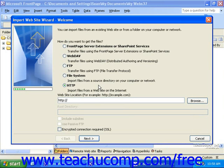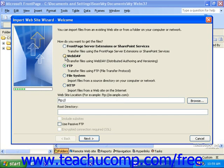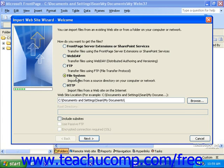Two of the most common ways to import via the internet are FTP and HTTP. When you select an option, you'll notice that the fields at the bottom of the wizard change slightly to let you enter locations and select options specific to that importing protocol. If you are importing from your local computer or network, select File System, and then you can click the Browse button to locate the file on your computer or network.